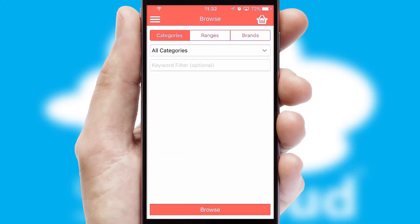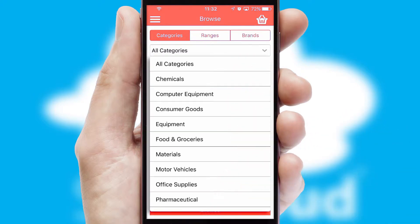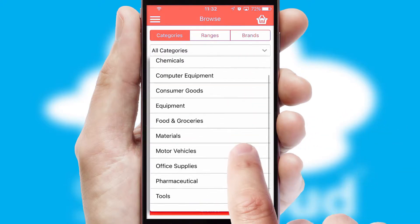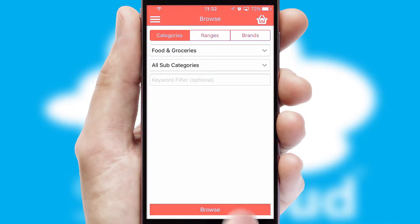Searching for a product could not be easier, filtering items into categories, range or brands. Each category can have sub-categories with a multi-level hierarchy to help you refine your search.